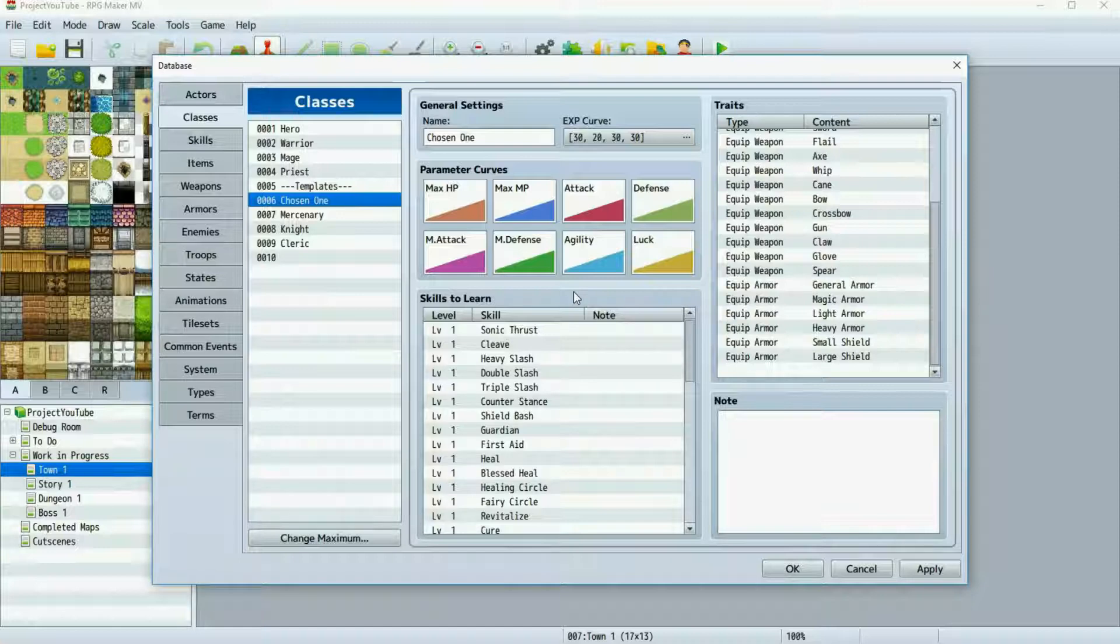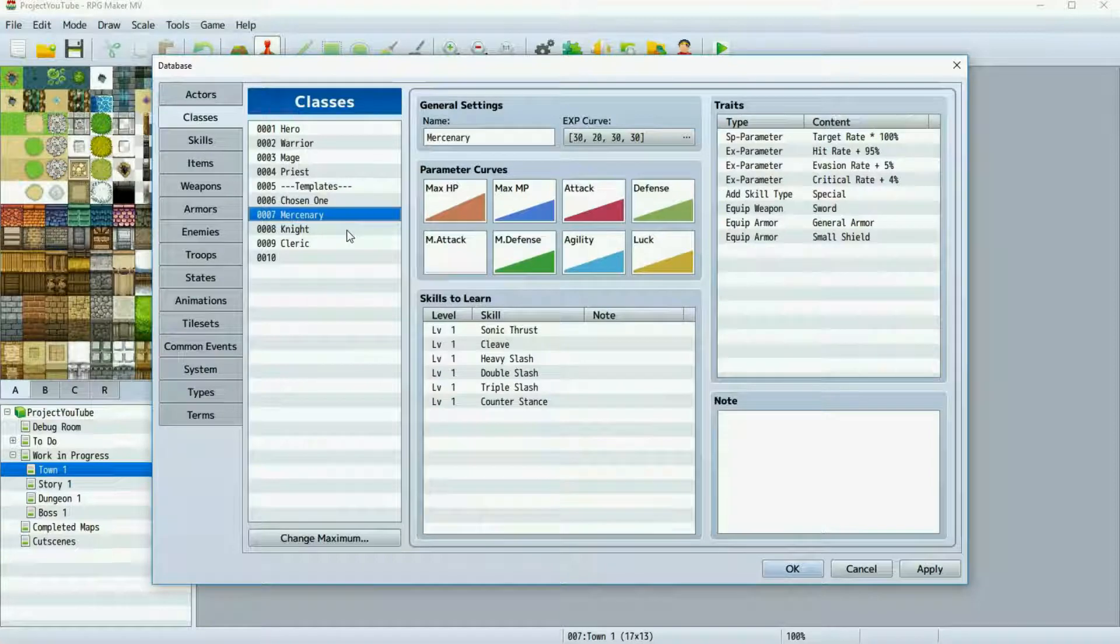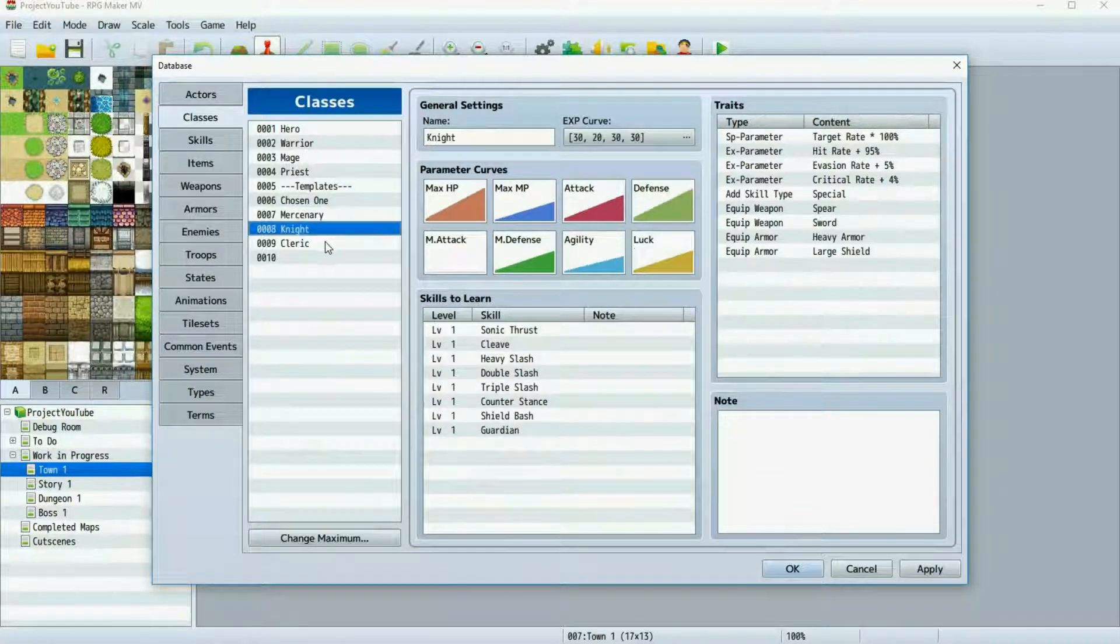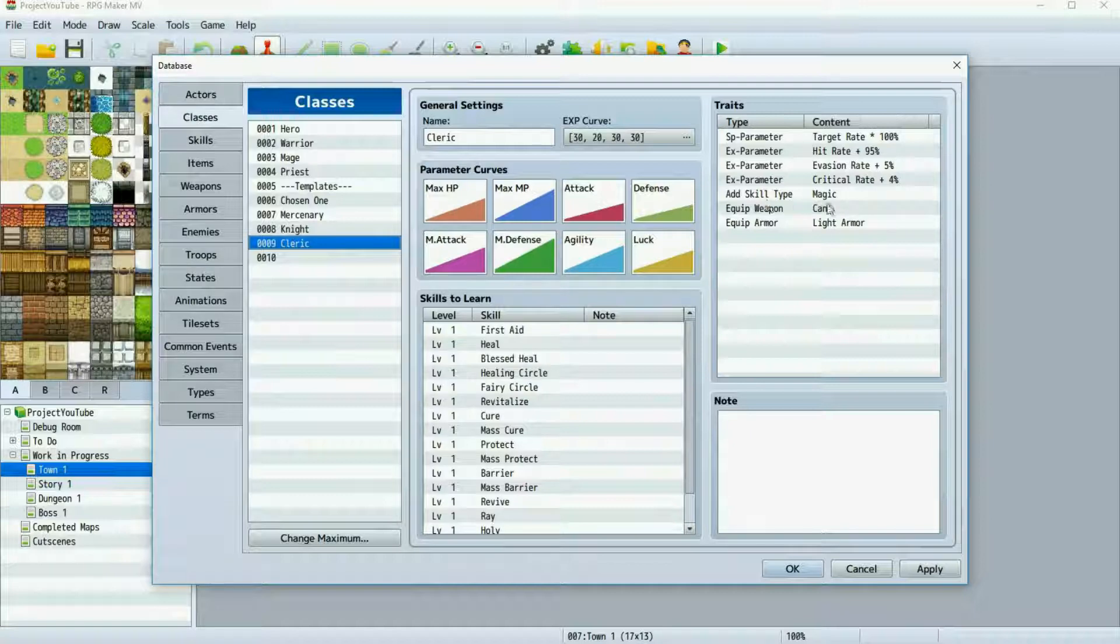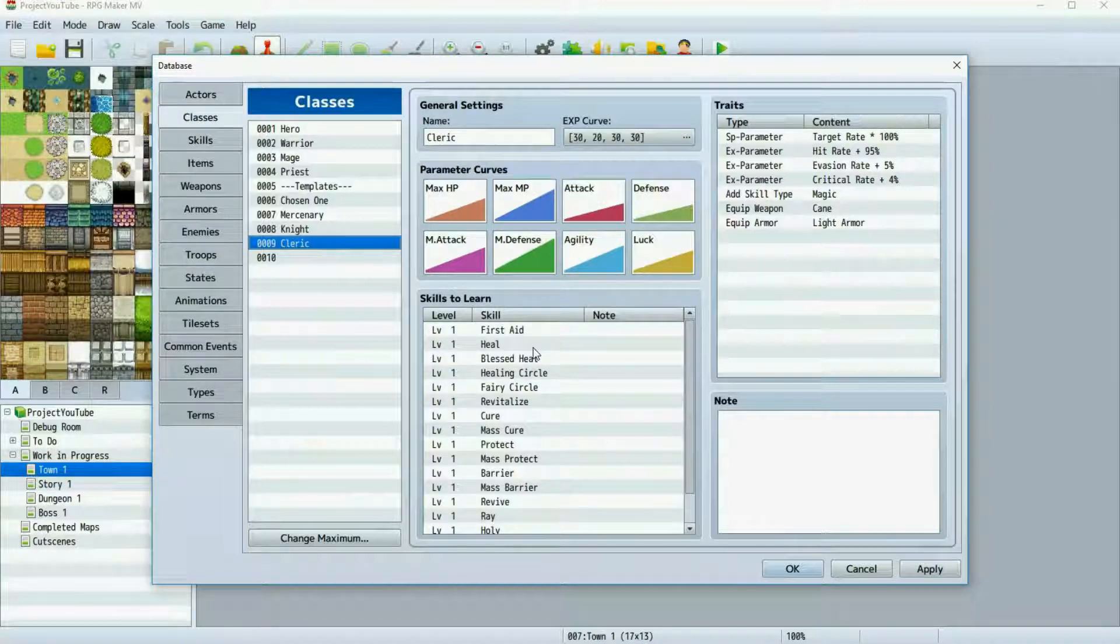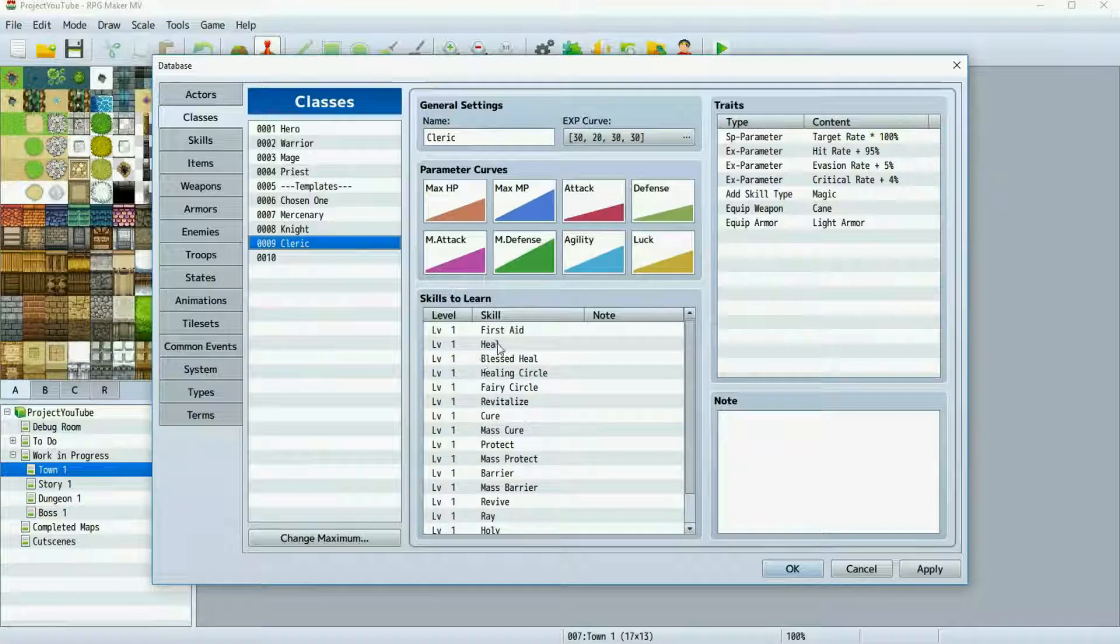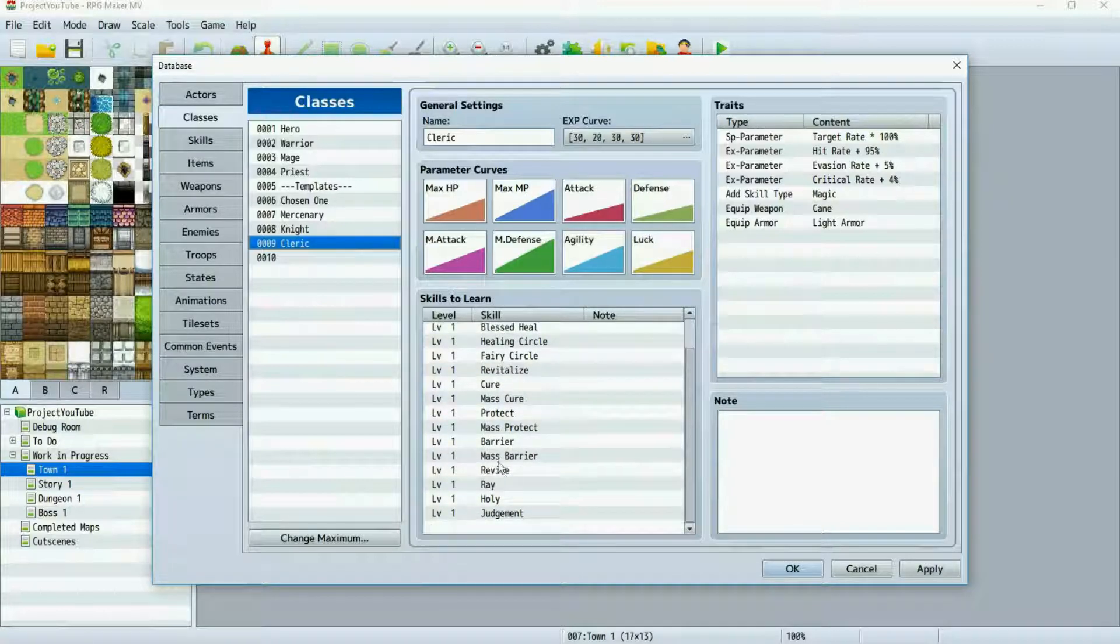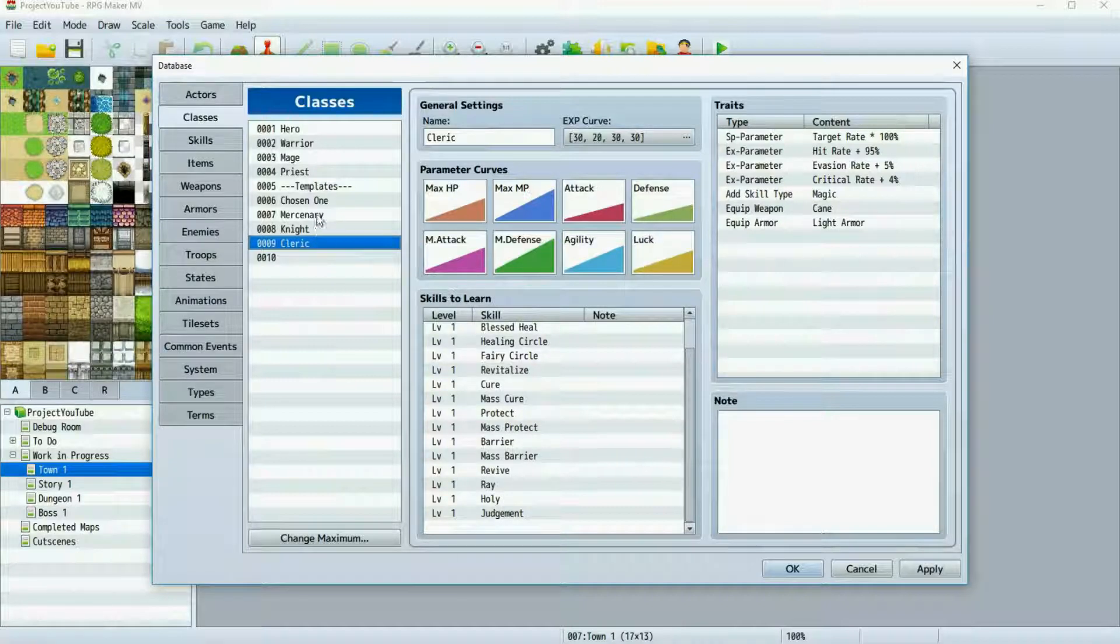So instead I've separated the chosen one to four different classes. Here we have the mercenary, the knight, and the cleric, which as you can see I've changed their parameters, I've changed what their magic, weapons, and armor they can use, and I've added all of the skills that they will earn throughout the process of my game. All available at level one for testing purposes.